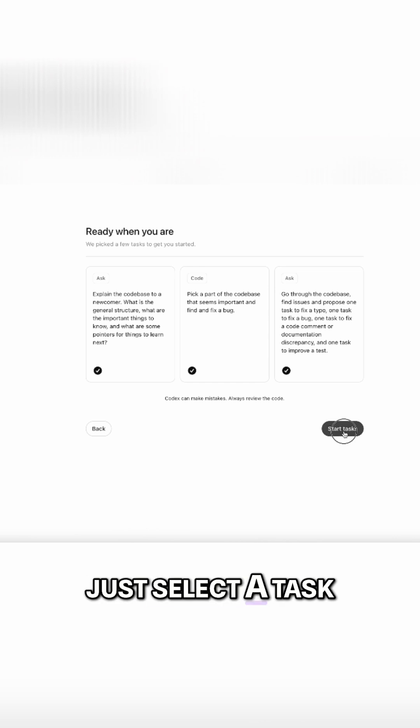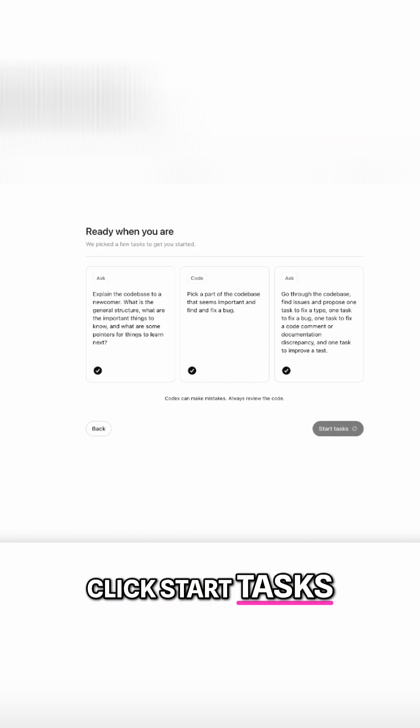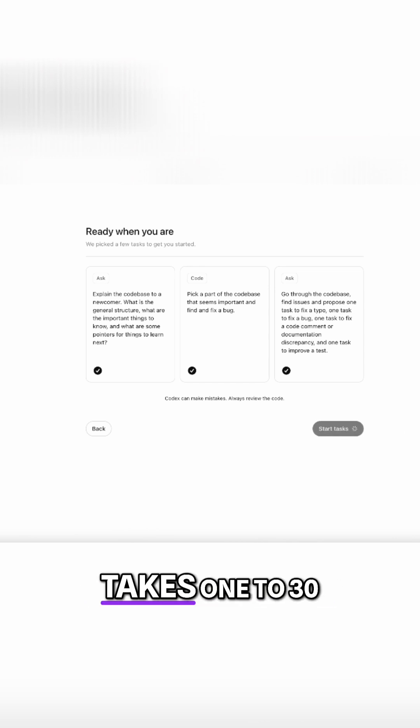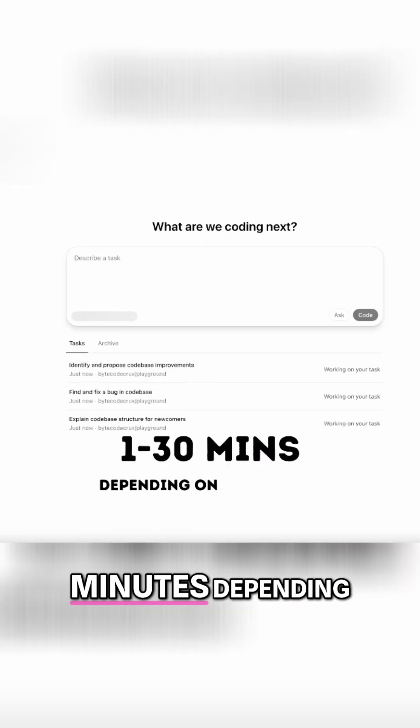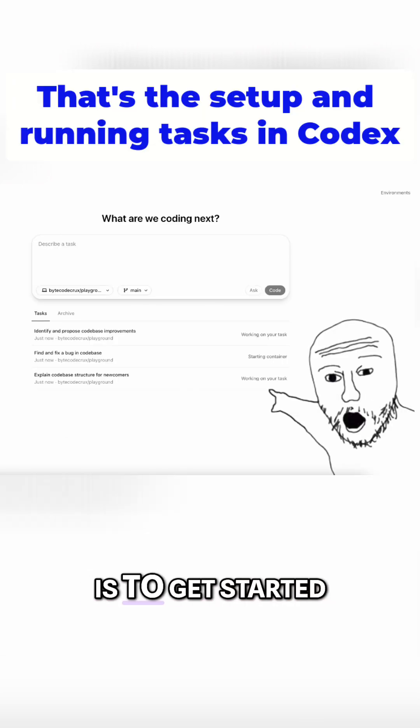Just select a task. Click Start Tasks. And each task typically takes one to 30 minutes depending on complexity. That's how fast it is to get started.